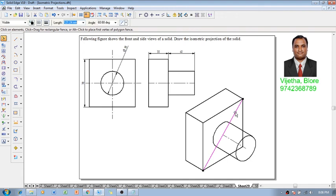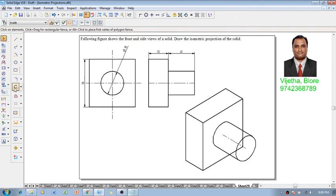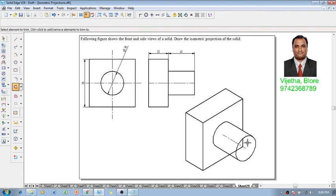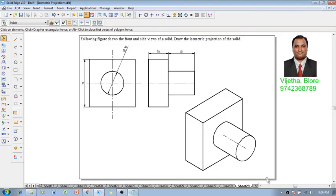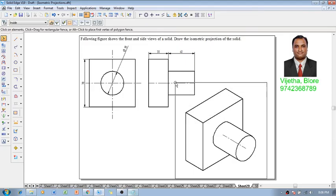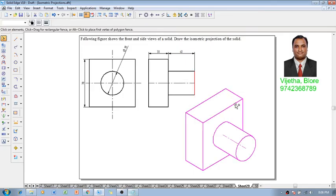Now one can see that the problem is completed as per our requirement. Then using the trim command so whatever the portion which is going to be come behind this lines can be trimmed off. Then this is going to be the required isometric view or isometric drawing.